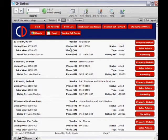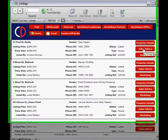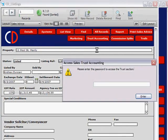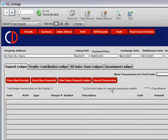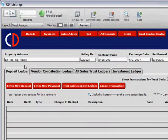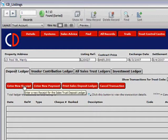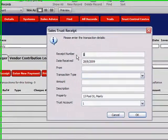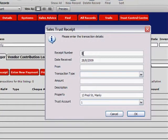Clicking on Listings, we go into Property 13 Pool Street. Click on Sales Advice and then click on Trust Accounting — we currently hold money here. This uses the same password to access the Trust Control Center. So we're currently on 13 Pool Street and we're holding money against this property. Under our deposit ledger, click Enter New Receipt — it automatically comes up with the receipt number. You have the ability to change this receipt number to reflect a receipt book that you may operate.